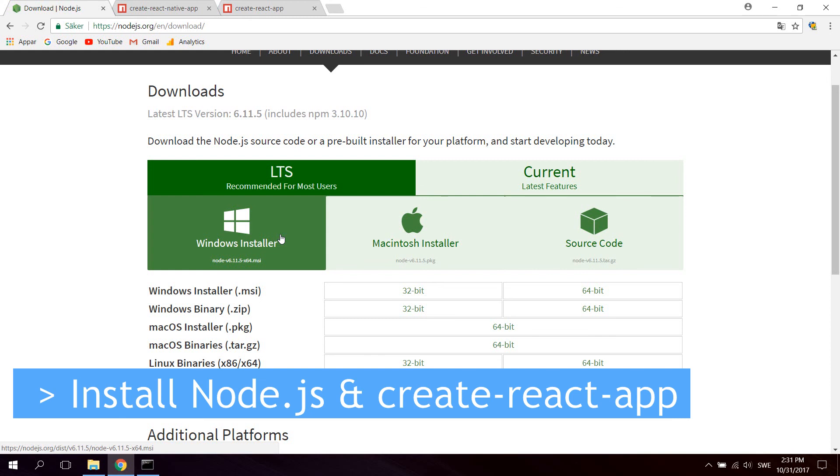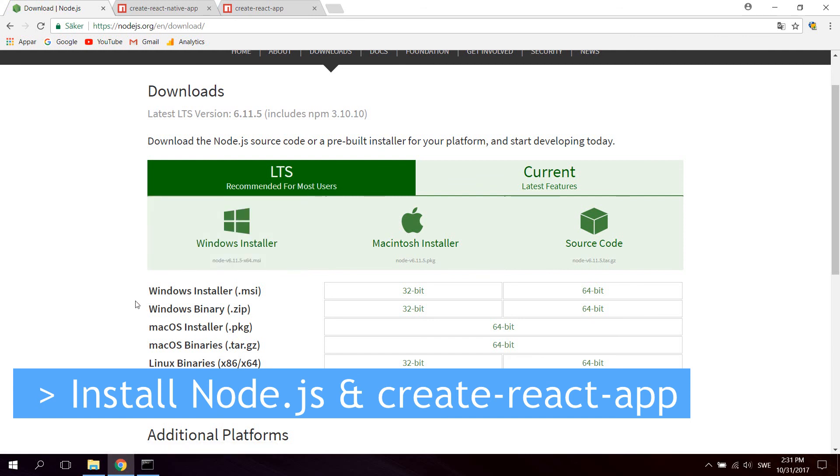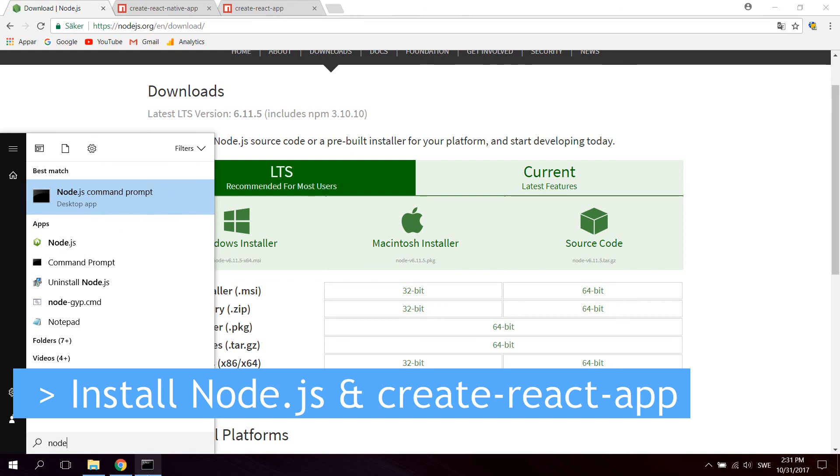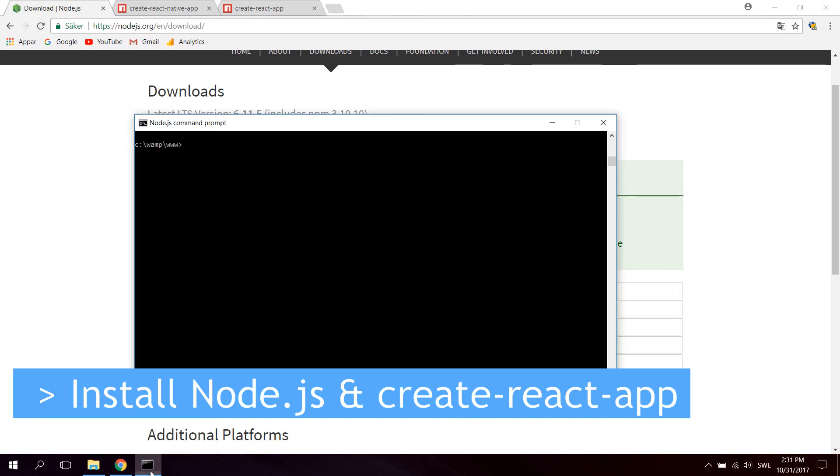And once you have installed Node, you can go ahead and open up the Node.js command prompt. So just search for Node. And what you want is this, the command prompt. So go ahead and open it up. I have already opened up mine right here. Now you have to check that everything works right in your installation.